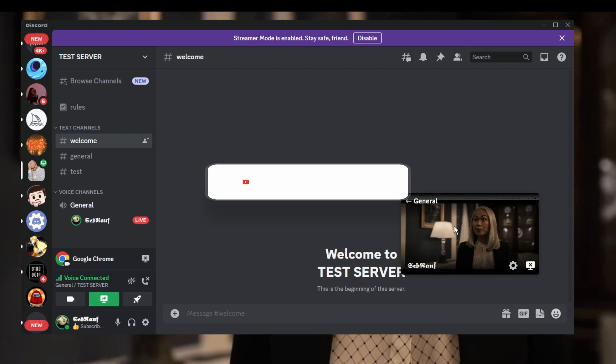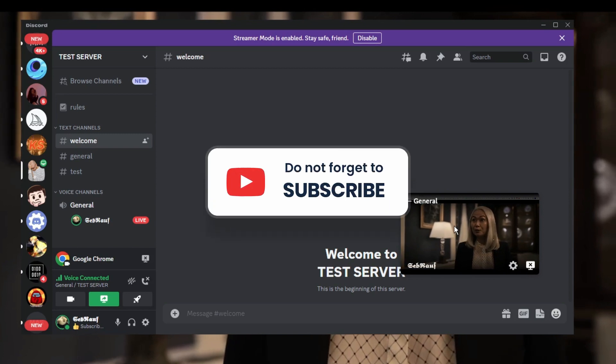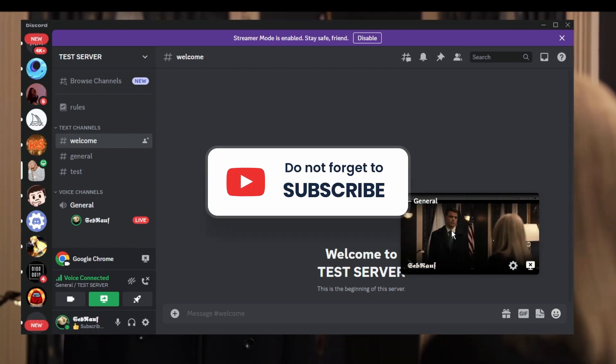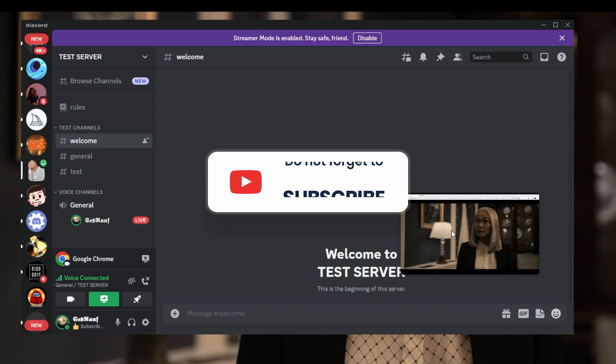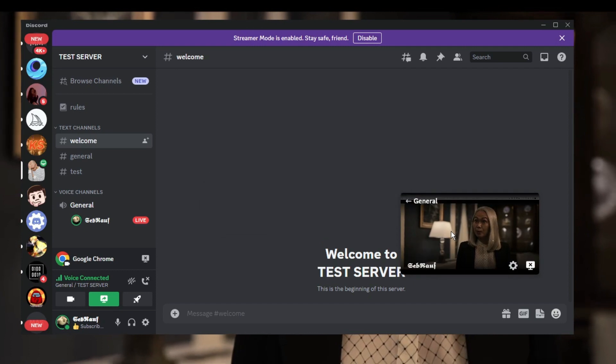If yes, do not forget to like and subscribe. If you still have any issues or questions, let me know in the comment section. Till then, take care, bye.